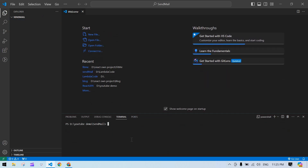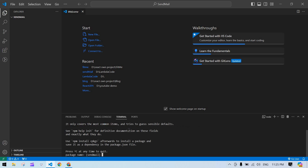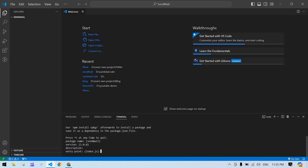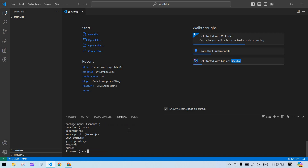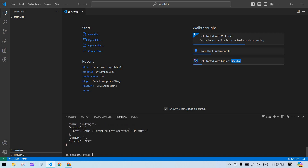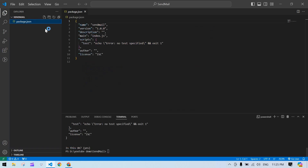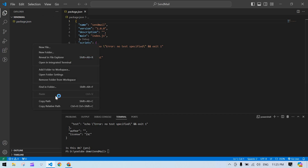Open your terminal and type npm init, click enter. I'm not going to give any package name or anything, just click enter. Now our package.json is ready.